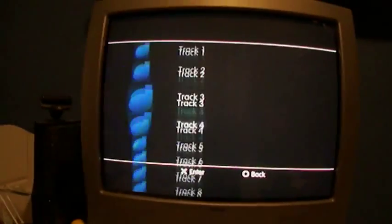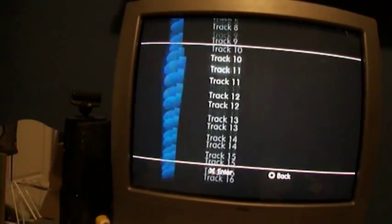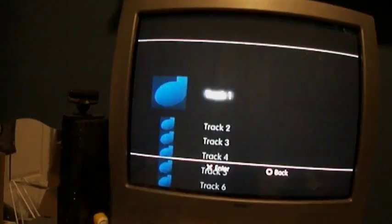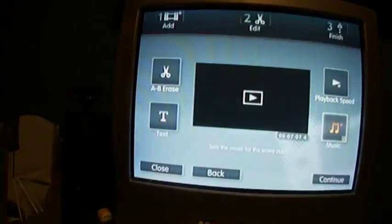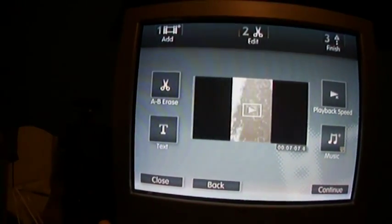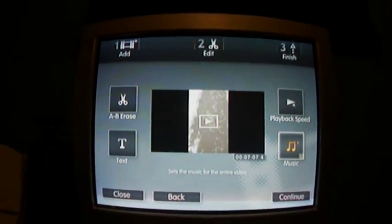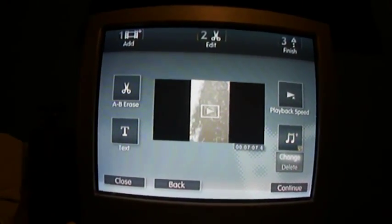You could add music. You just go to your music library, and we'll play it with the music. So there's the music — that's probably the default music.